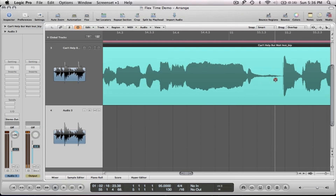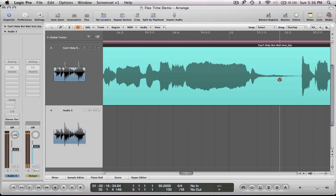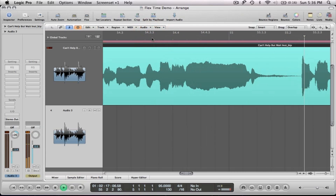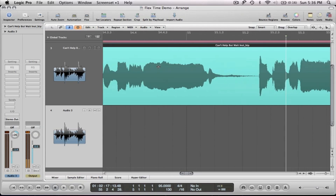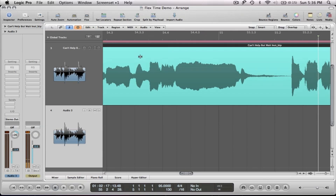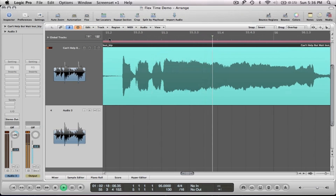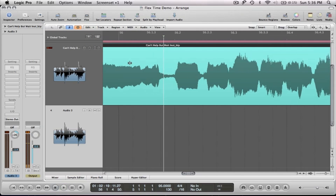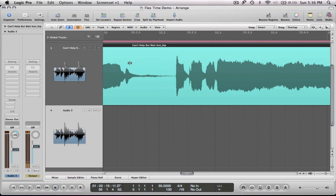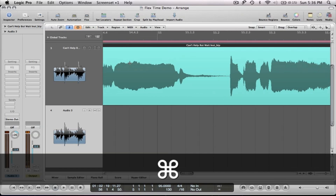Watch — as I drag it closer, 'I'm calling out' just got shifted to the right. If I play it back: 'missing' was extended but 'I'm calling out' is now later and rushed to try to fit in place, which sounds bad. So I'm going to undo that.